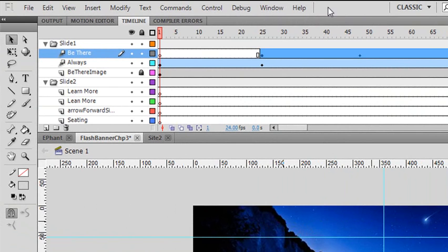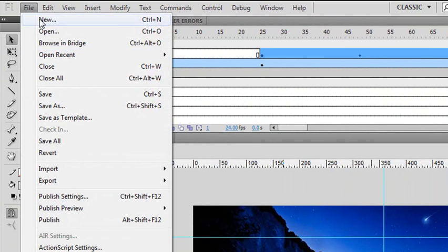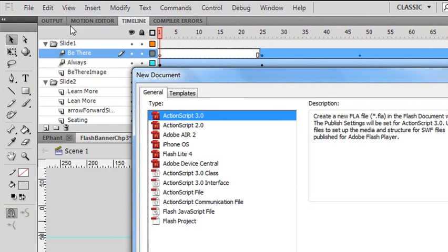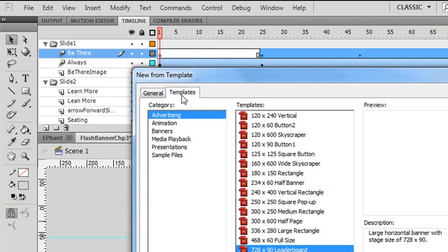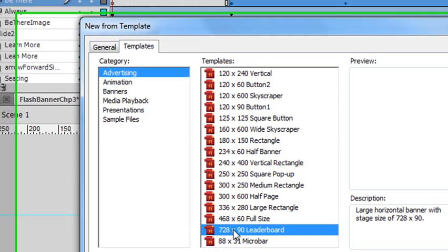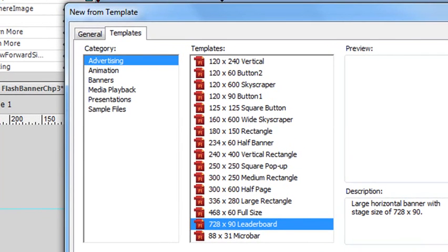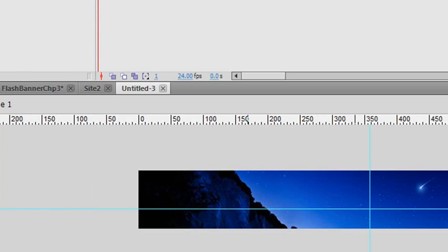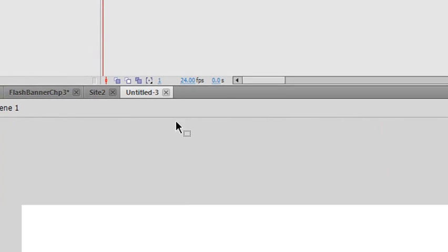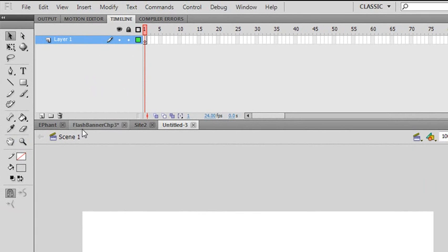So let's go ahead and create new. When you create new, you're going to want to go to templates. And you go to templates, you want to choose what? 728 by 90 because that's what you create in Photoshop. And so here's my new banner right here.